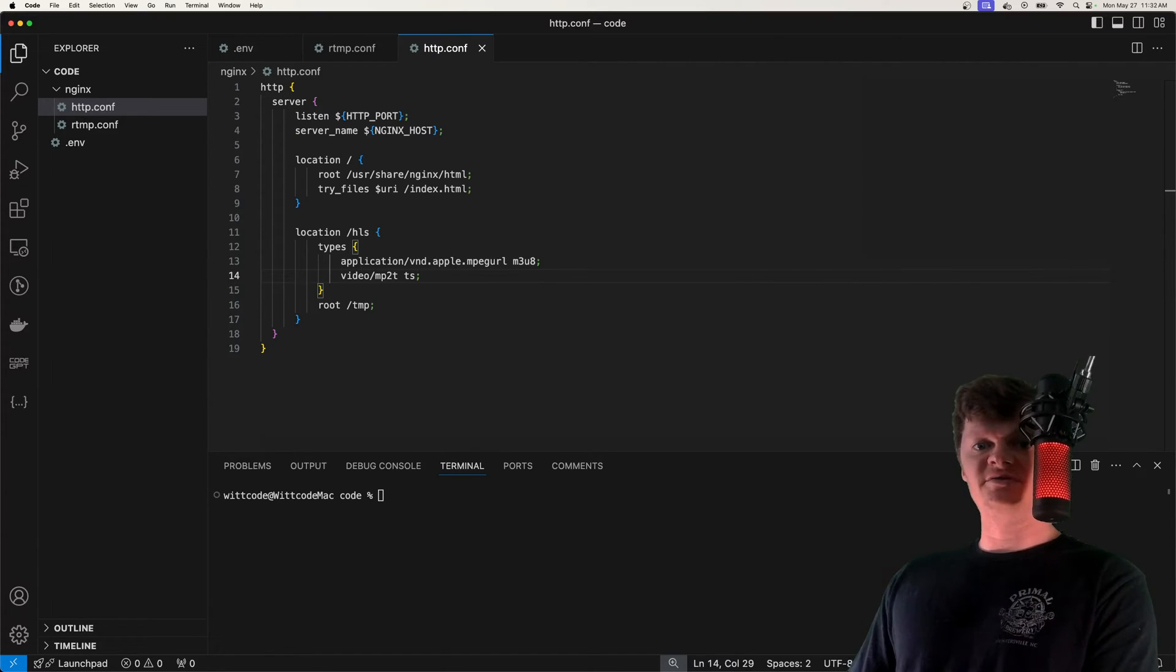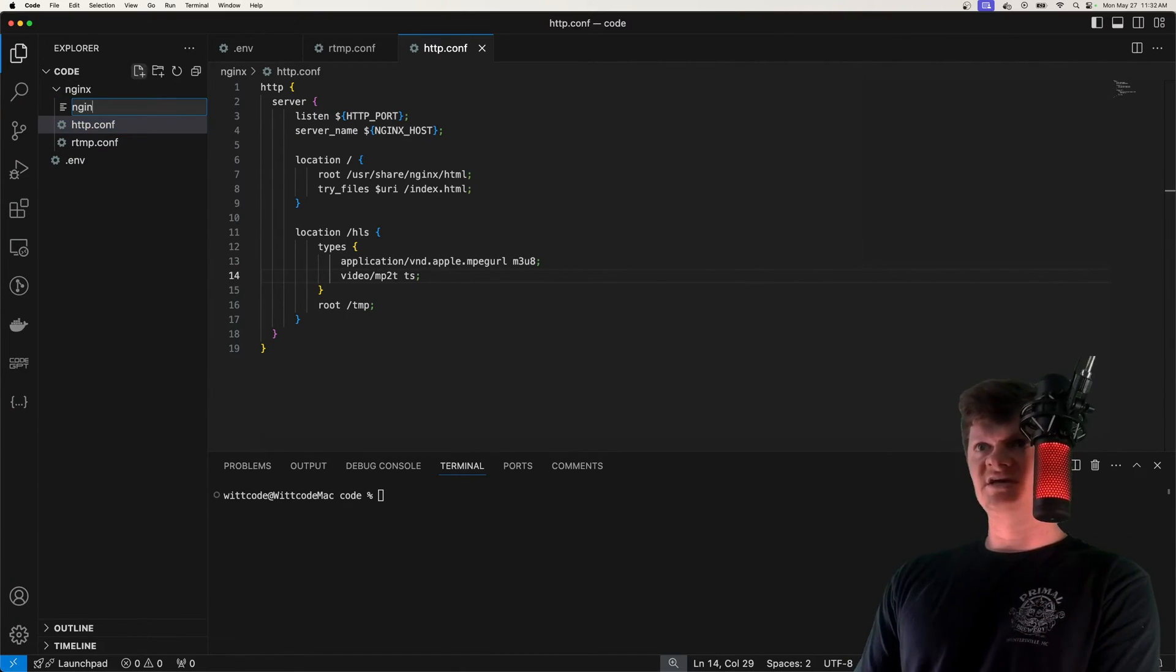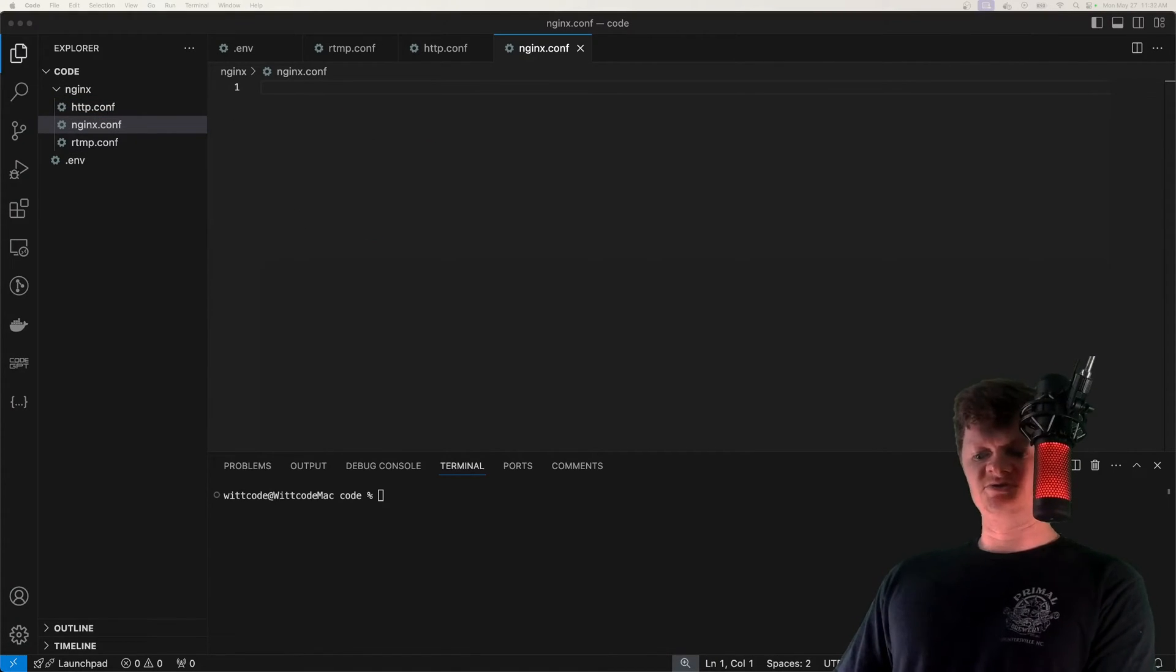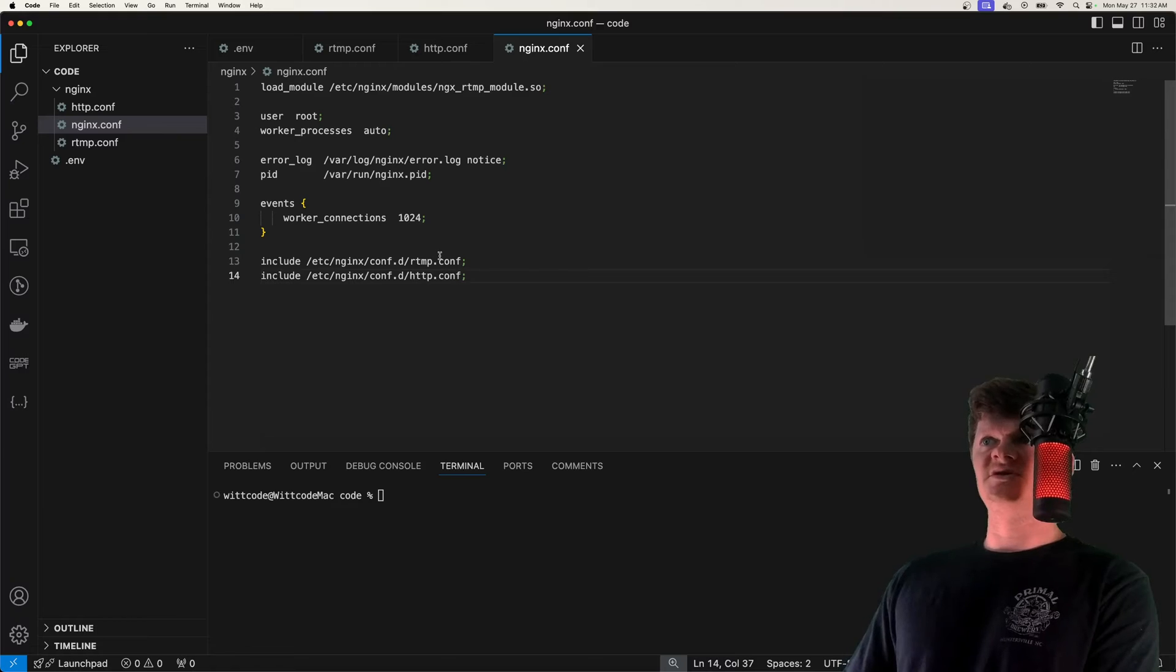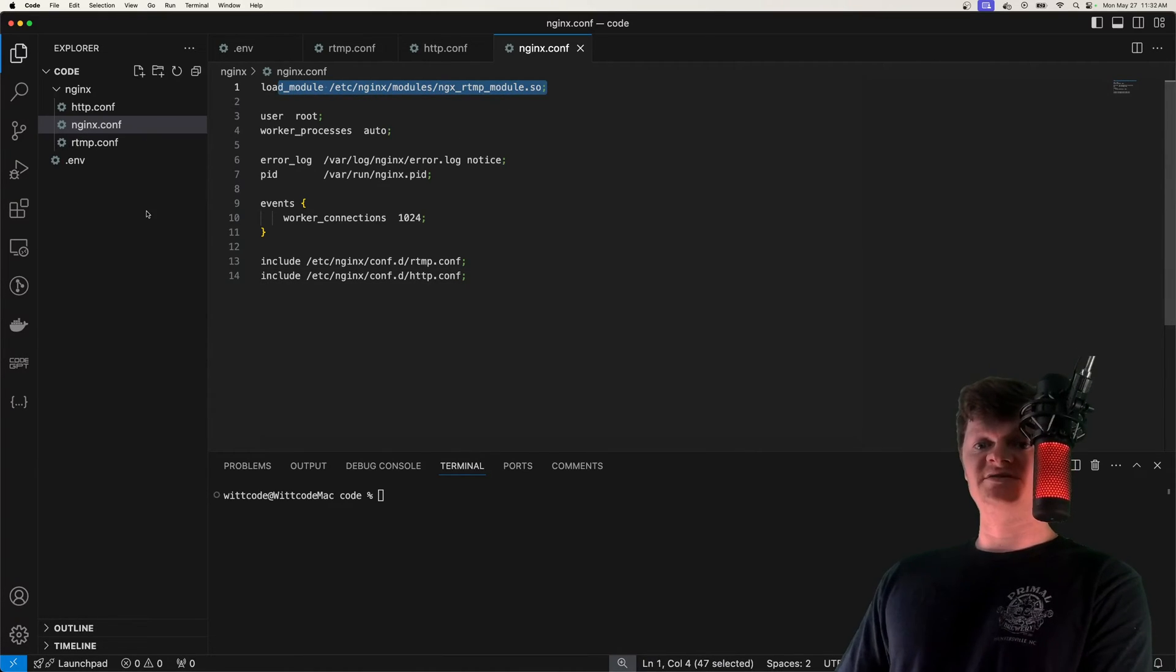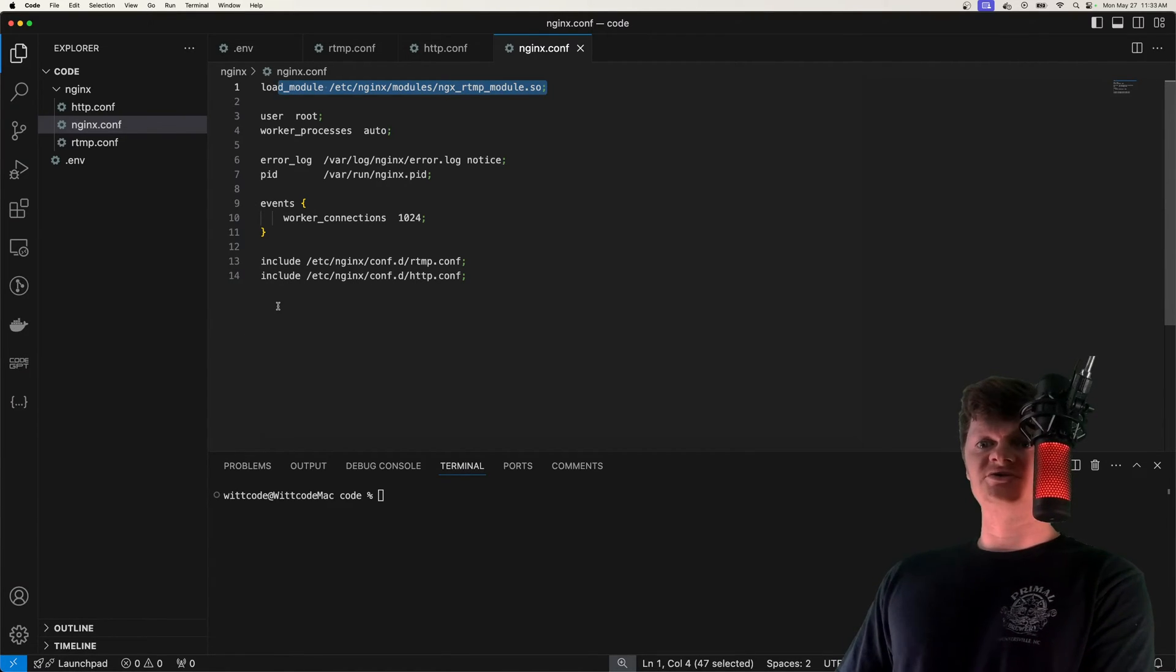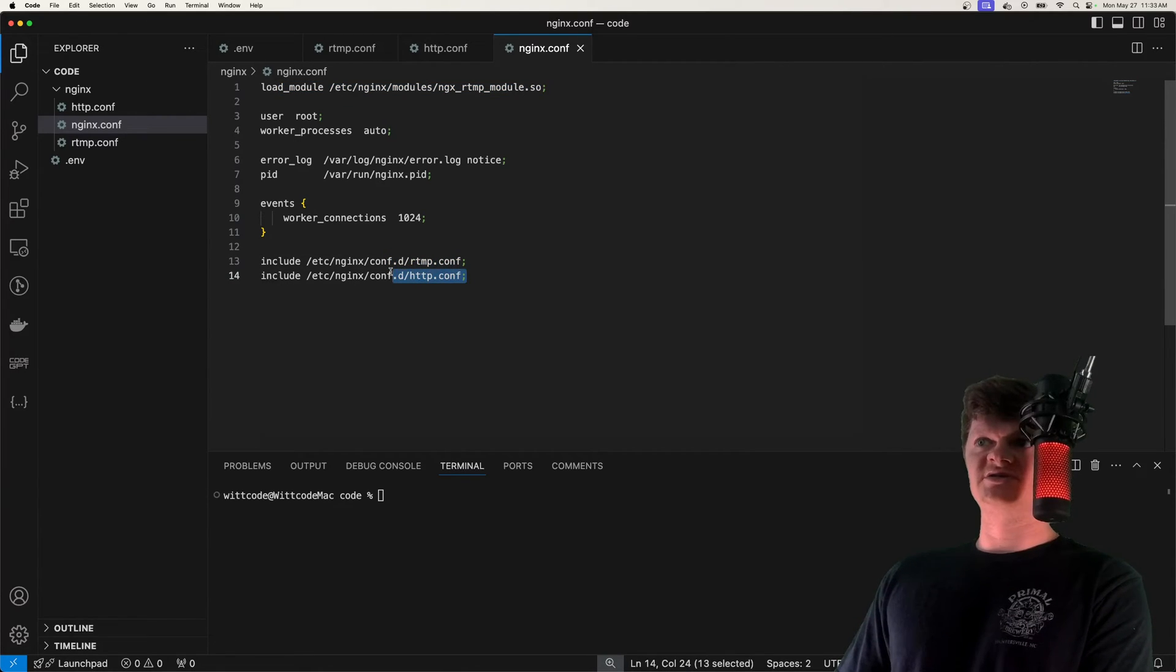And now let's create the main Nginx configuration file, and I'm going to call this nginx.conf. Essentially what this will just do is import our configurations. So first we load our RTMP module at the top, because by default the RTMP module does not come with Nginx, so we have to install it. And I'll show you how to do that in a second. Then we include our RTMP configuration and our HTTP configuration.